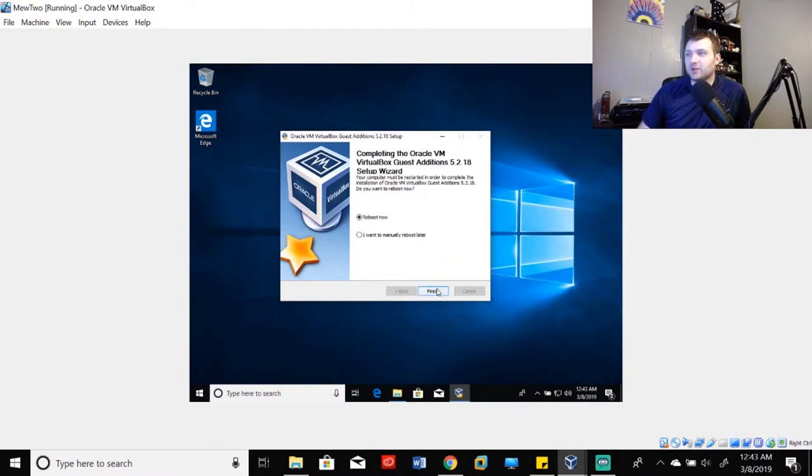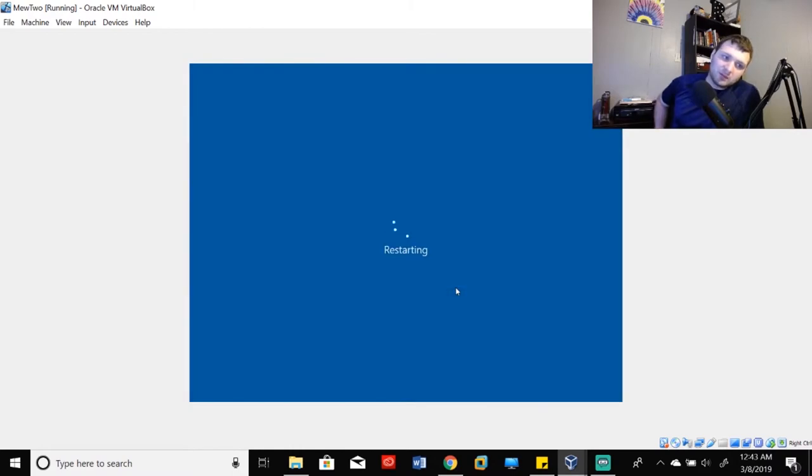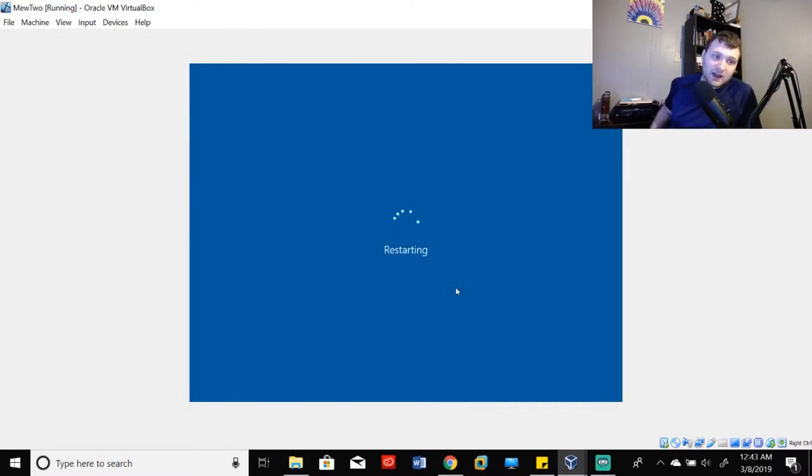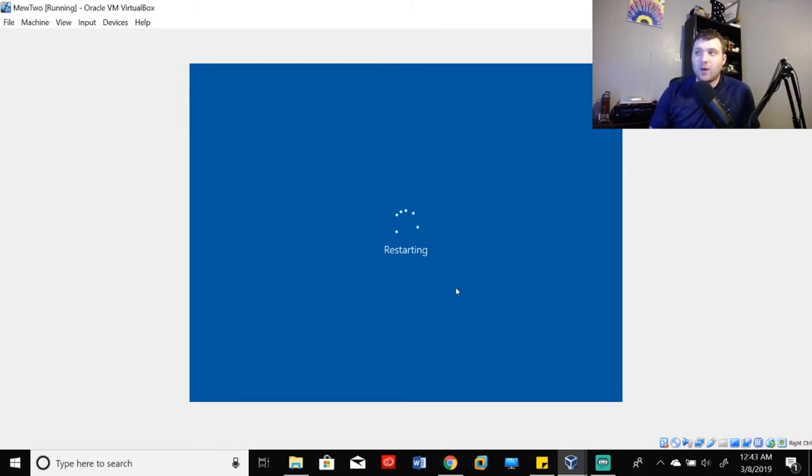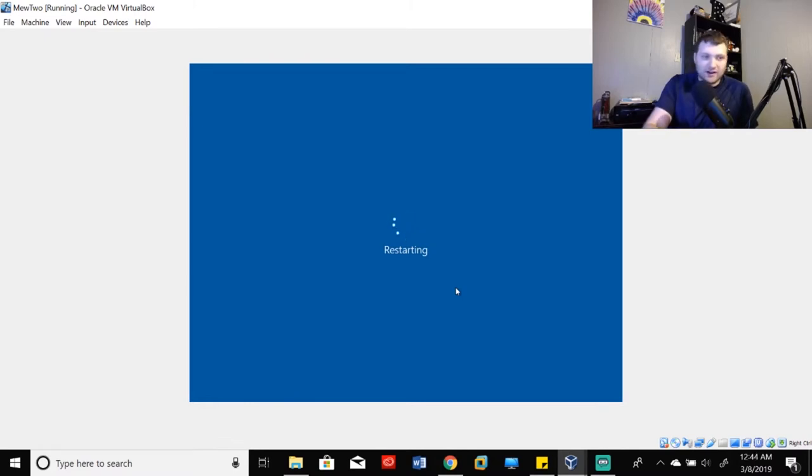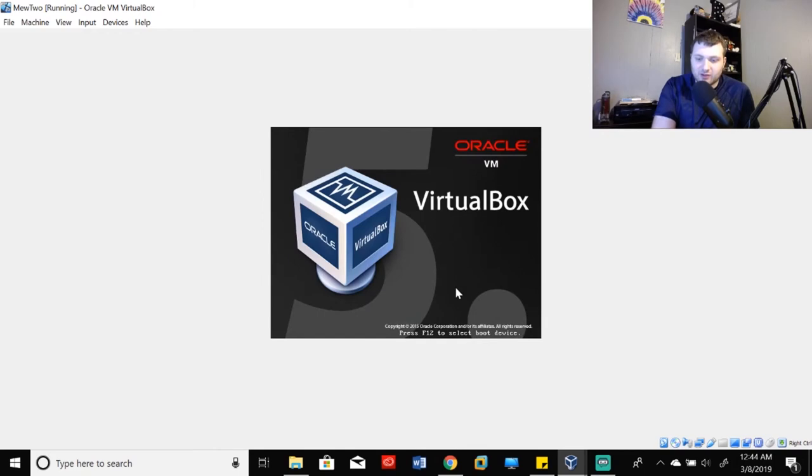So we'll let it reboot and we'll hit finish. Now, when the computer reboots, it should automatically resize to be the appropriate size. Now, if it doesn't, we can go into our other menus and make sure that it does or find a way that it does. However, I think that what we have right now should suffice just fine.